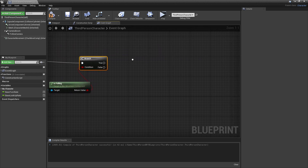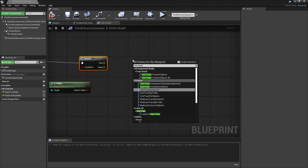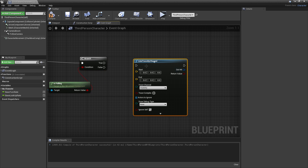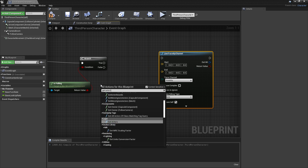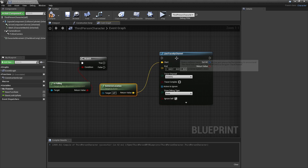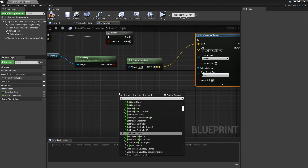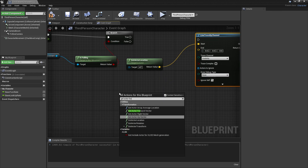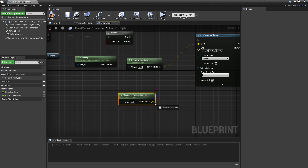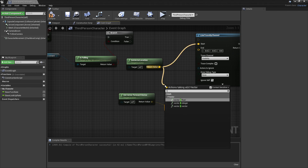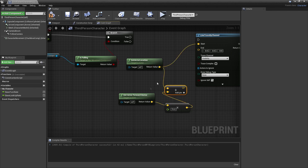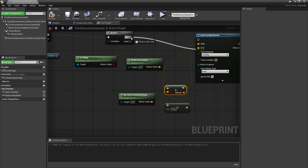To check if there's a wall in front of us, we're going to look for line trace by channel, which will detect if there's a wall in front of us. When this line trace starts, we right click and get our actor's location and plug this into the start. For the end, we get our actor's forward vector, drag off and look for multiply vector by float and times this by 70. Then drag off and look for plus vector and plug this in, then plug this into true.